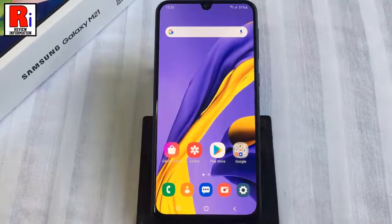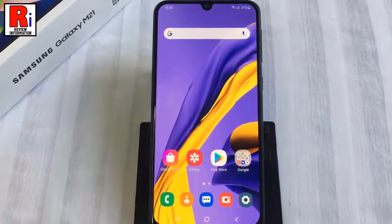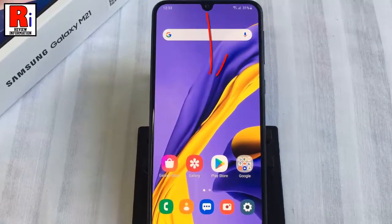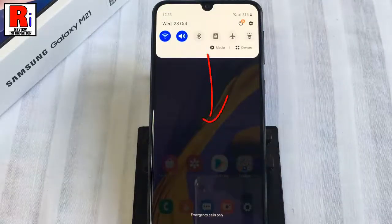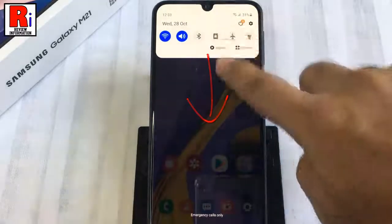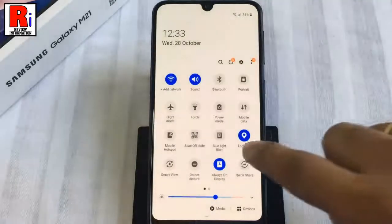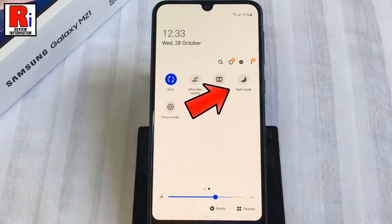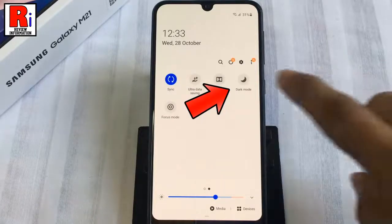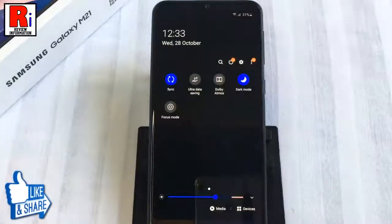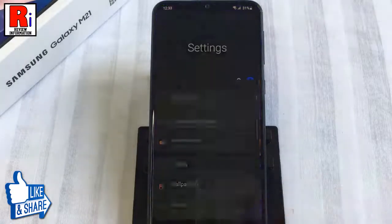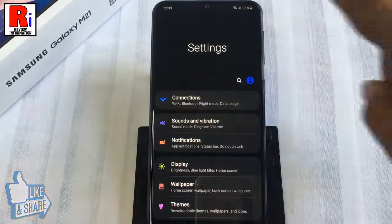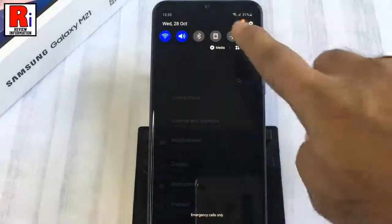For the second method, you can enable dark mode from the notification panel. Slide down the notification and settings shade from the top — you may need to swipe down again to expand the panel. Find the dark mode setting from the list of icons and tap on it. The dark mode is now enabled. You can disable it by tapping on the moon icon again.